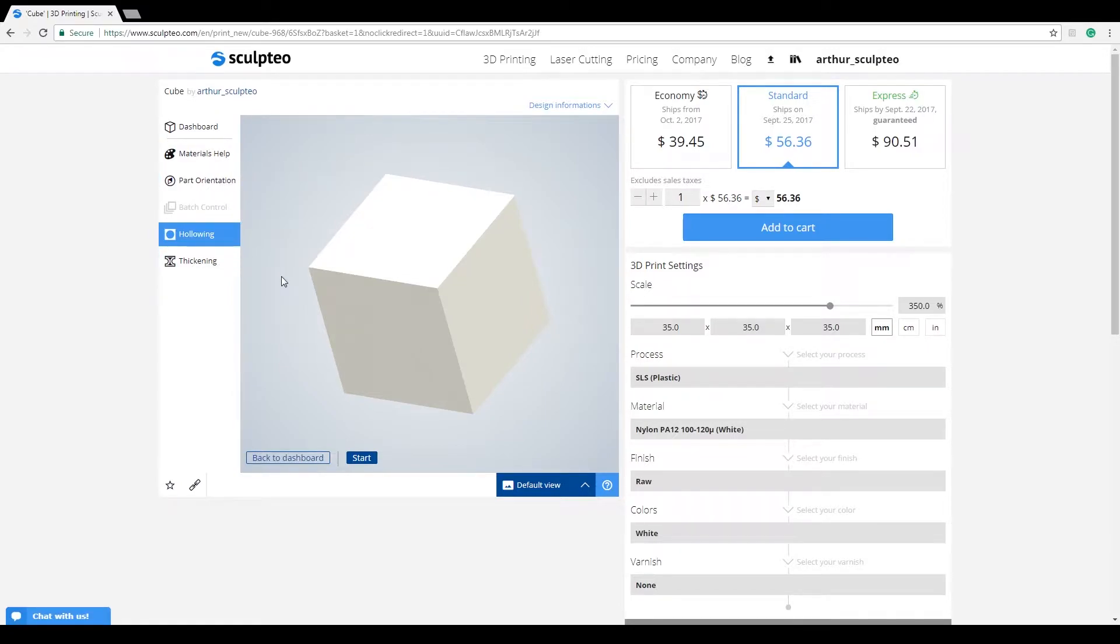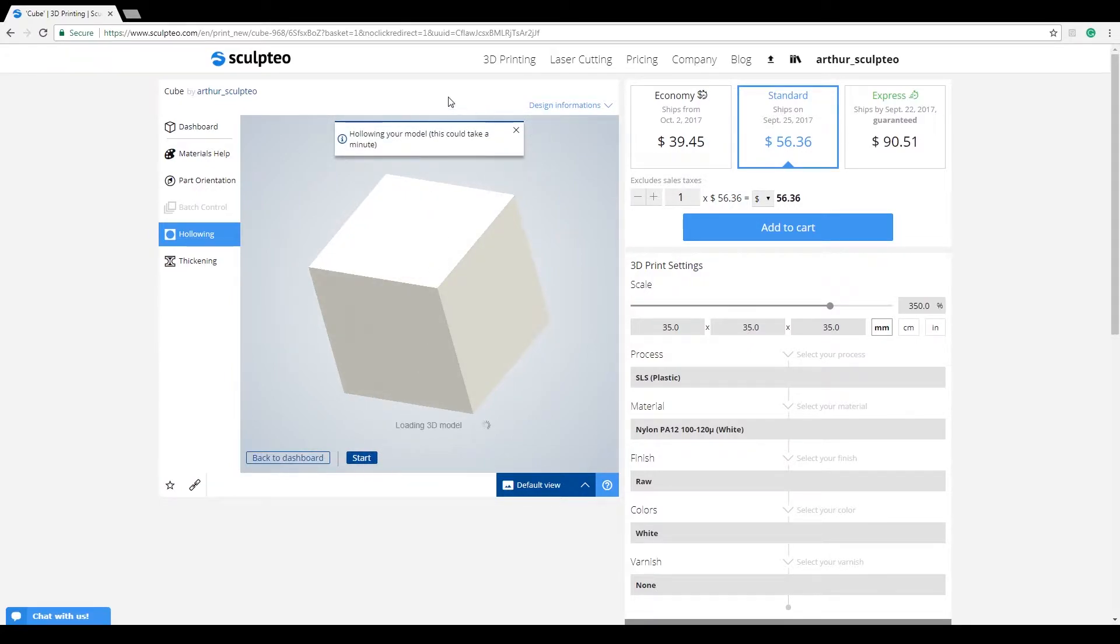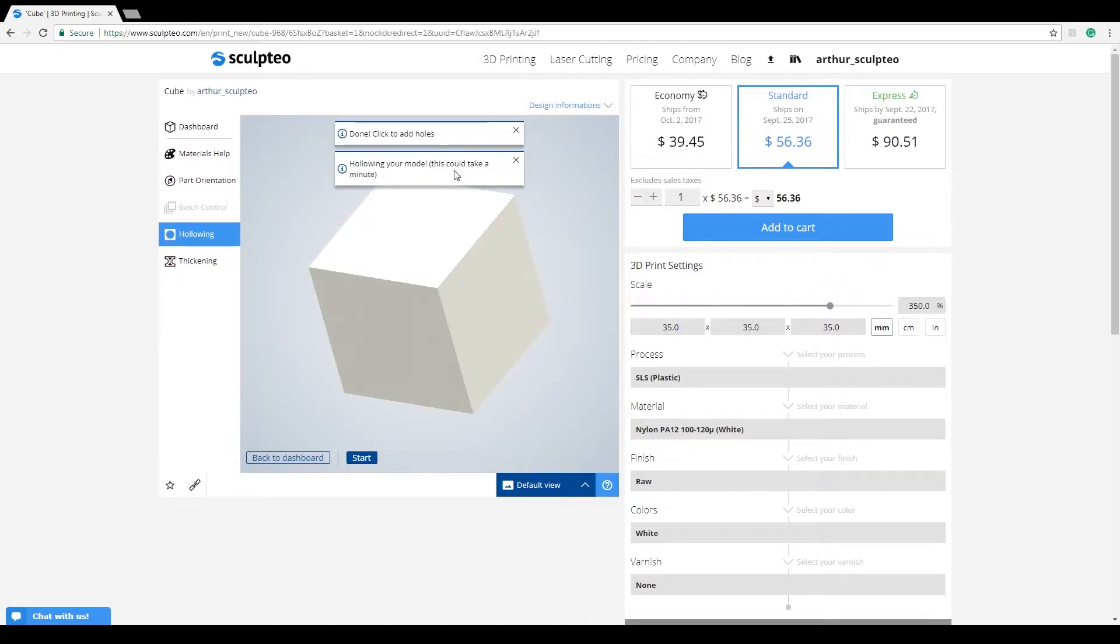Once in this mode, you can activate the tool by clicking on Start. The hollowing process starts and you'll receive a new notification saying that your model is being hollowed.